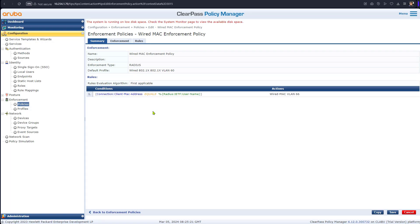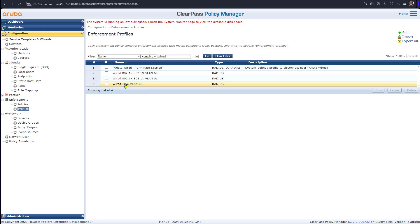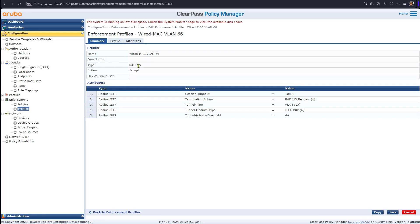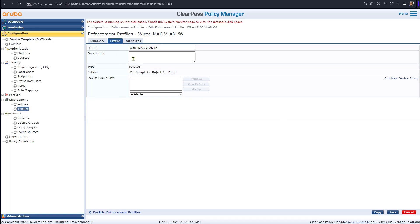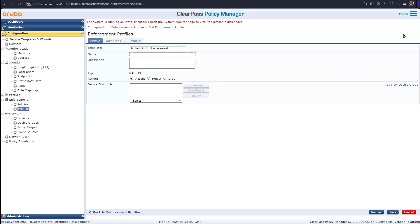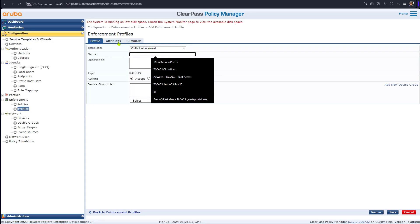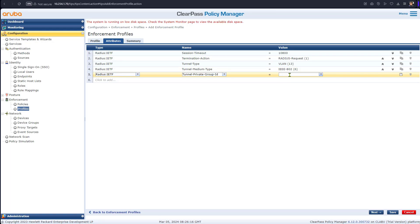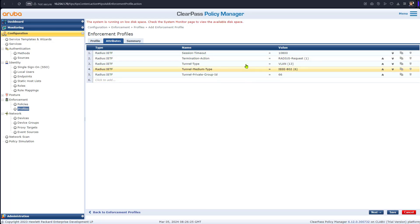That enforcement policy has very simple conditions — just to demonstrate that when MAC authentication happens I can assign a VLAN with no other distinctions. You also need to create an enforcement profile. The enforcement profile I created is about VLAN assignment: the enforcement type is RADIUS, and I named it 'wired MAC VLAN 66'. To create it, go to VLAN Enforcement, give it a name, and in the attributes edit it to assign VLAN 66.